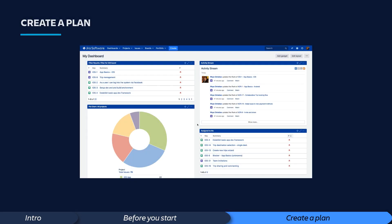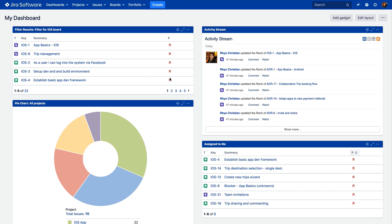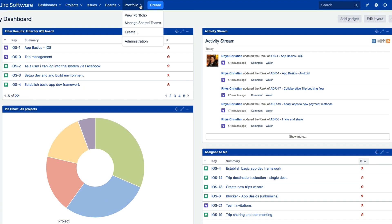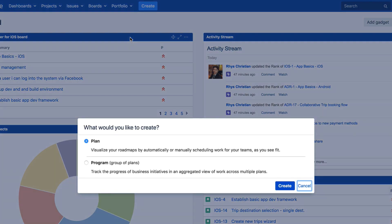Now, let's walk through how to get started using Portfolio for Jira 3.0 by creating a new plan. Start by selecting Create from the Portfolio menu in your Jira instance. Choose the Plan option and click Create.